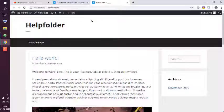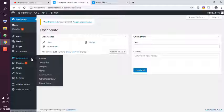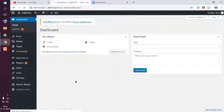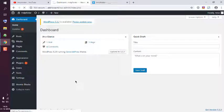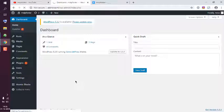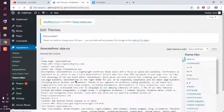Go to your Appearance, then Theme Editor, and here you have to search for functions.php.